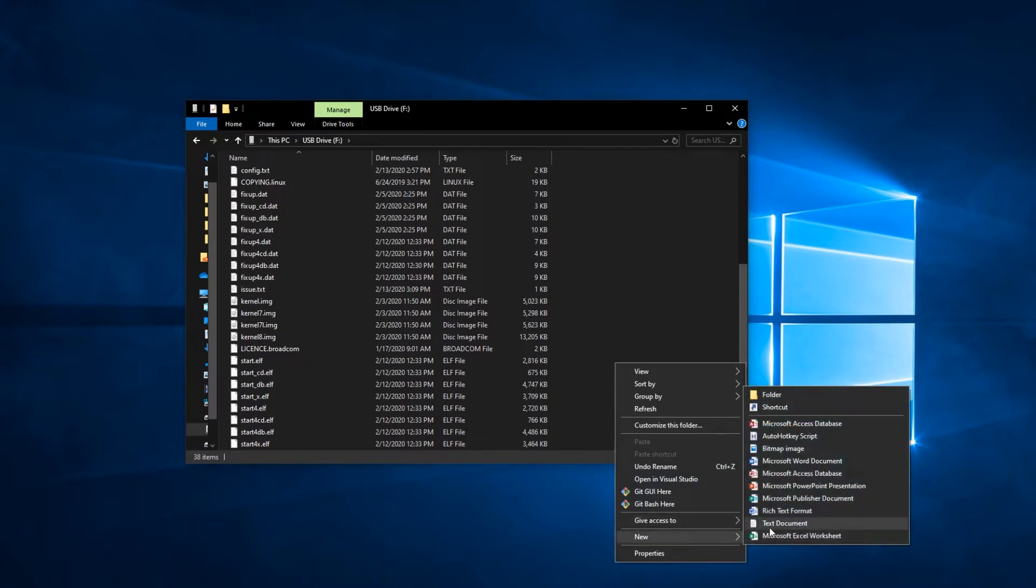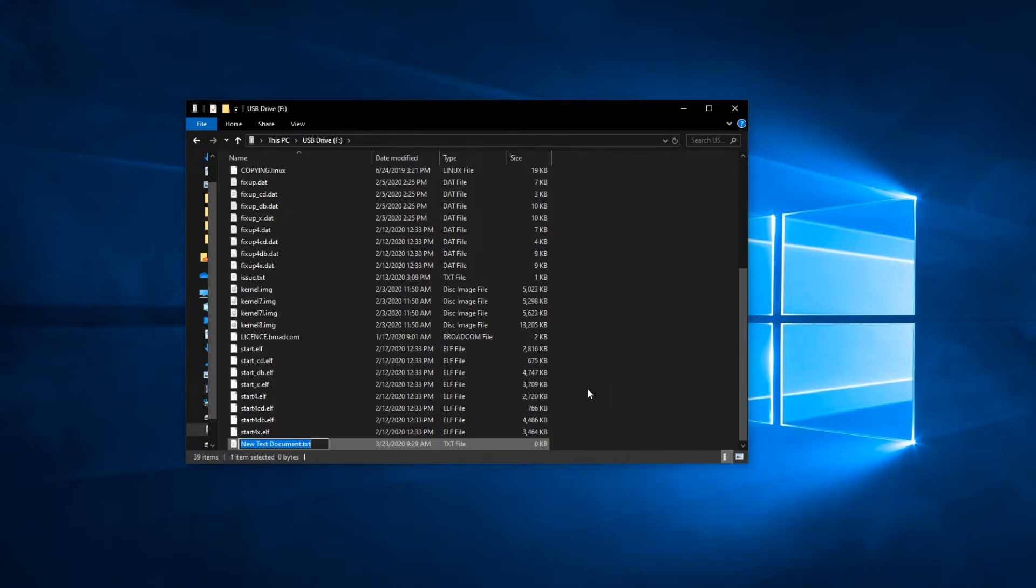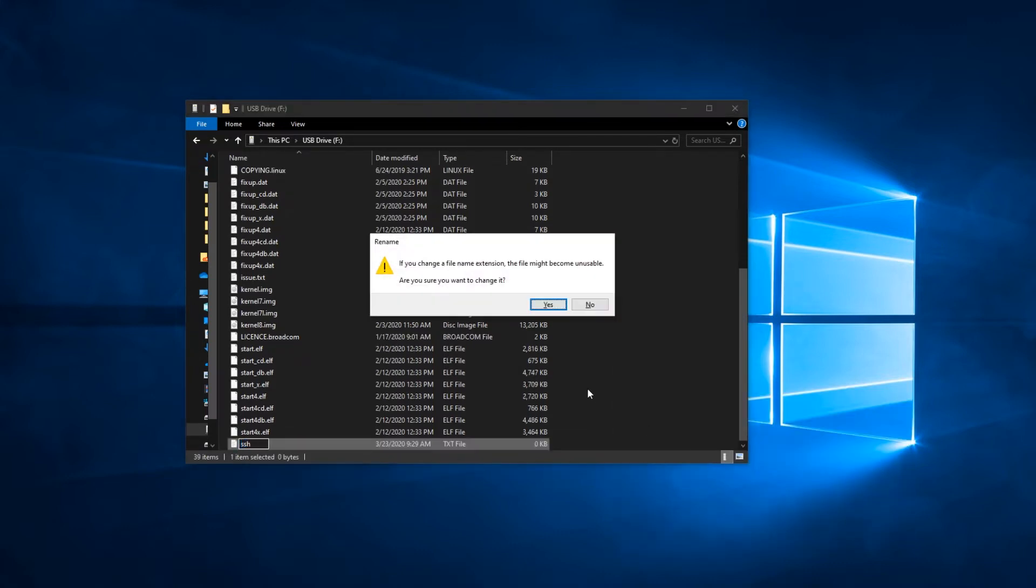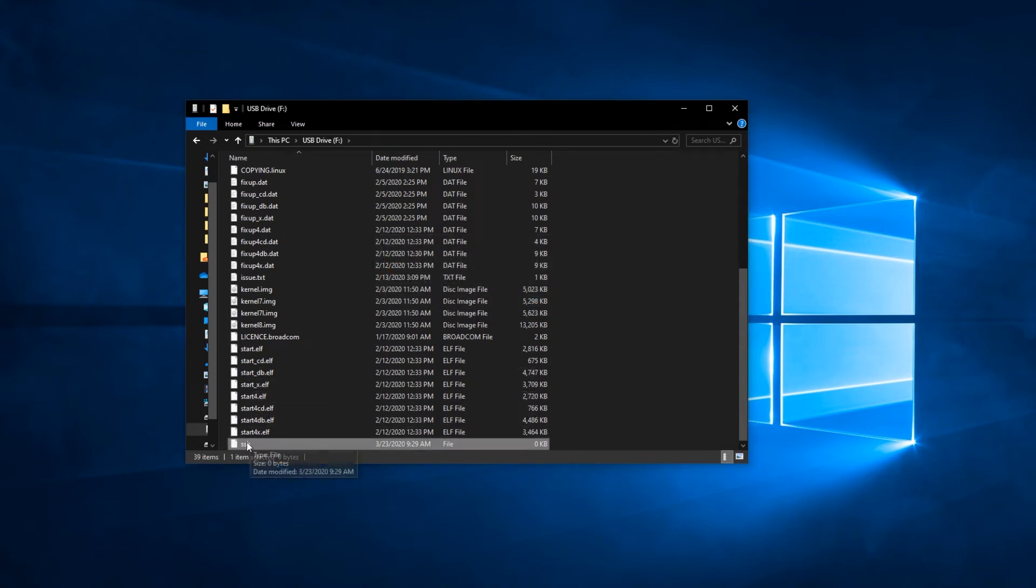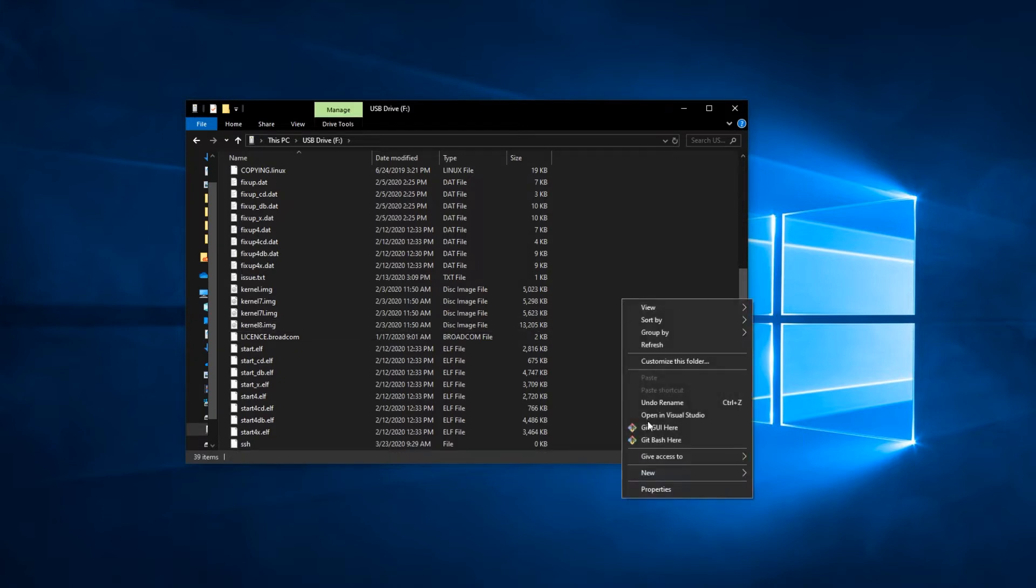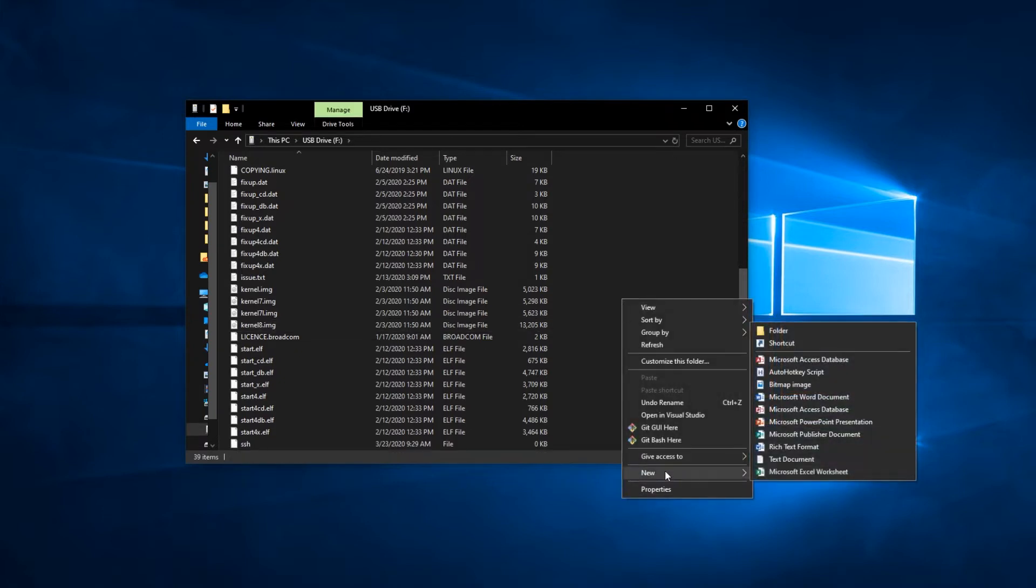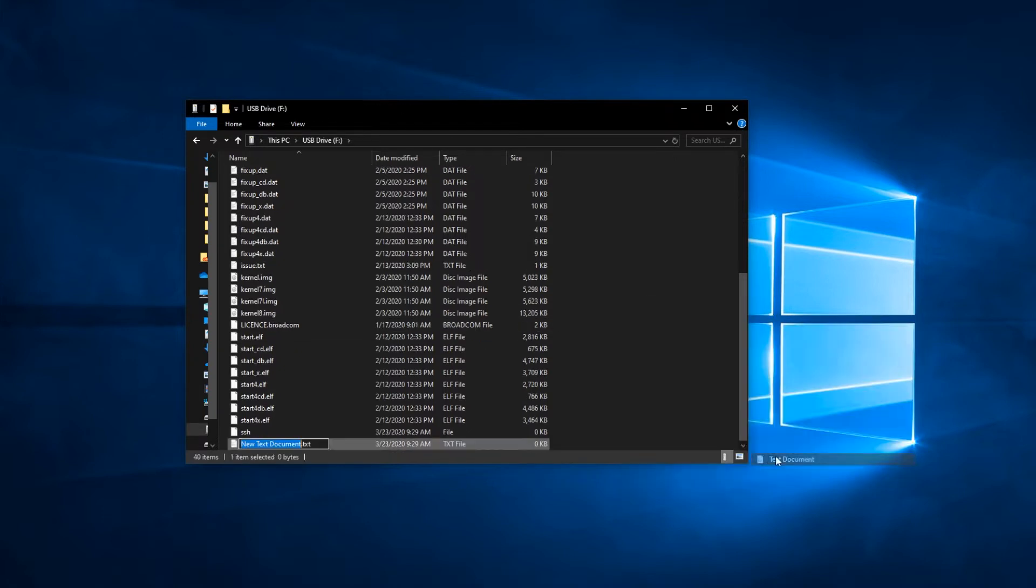So the first thing we need to do is, because this is headless, we need to enable SSH to work. To do this, we simply create a file in this folder called SSH, no file extension or nothing, just a file named SSH. That will enable SSH when we boot up our Pi.